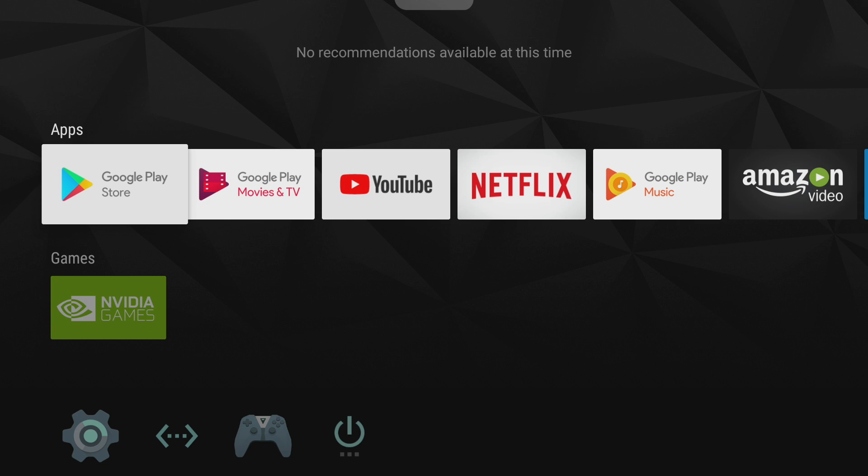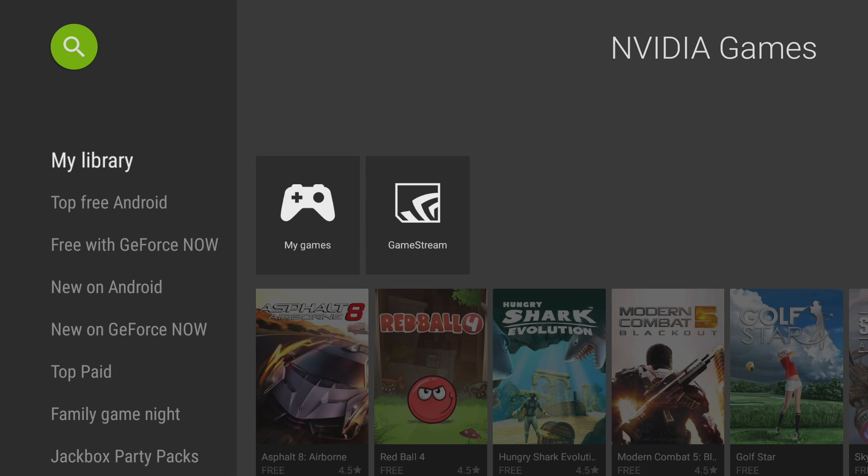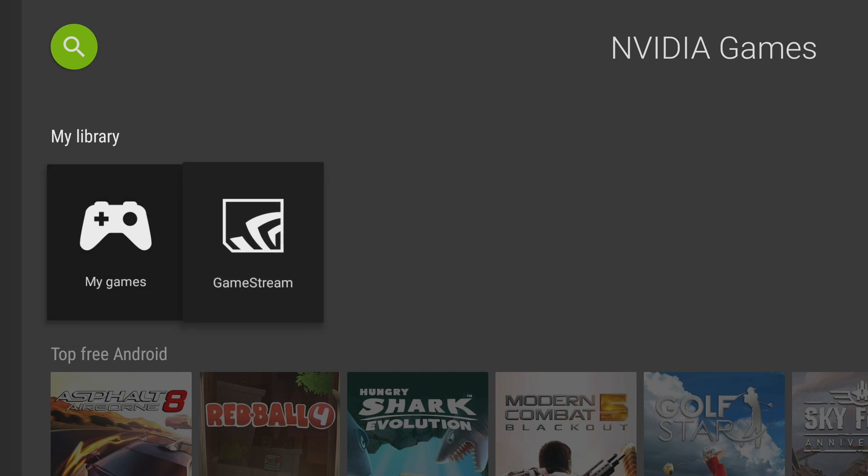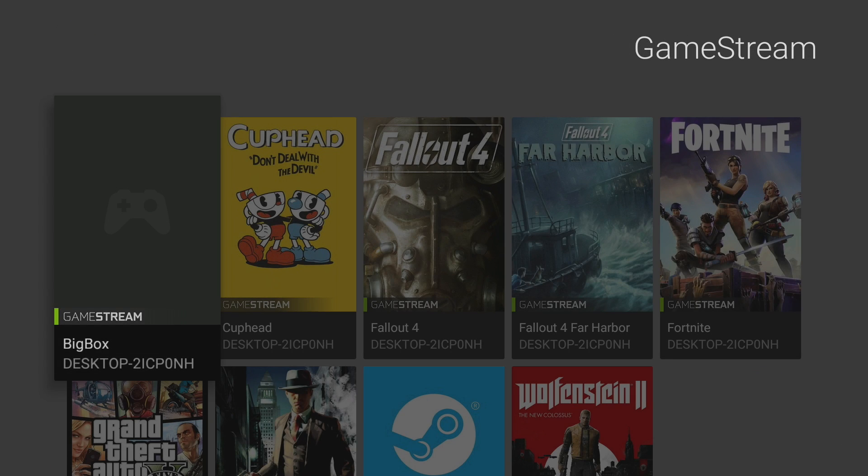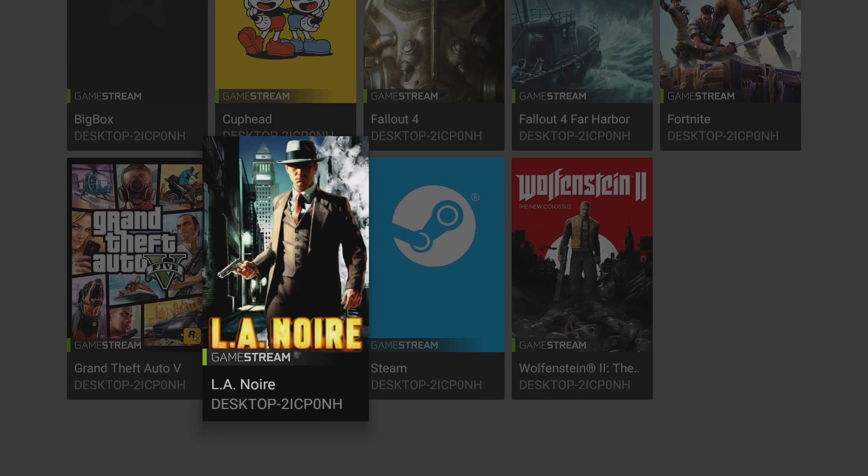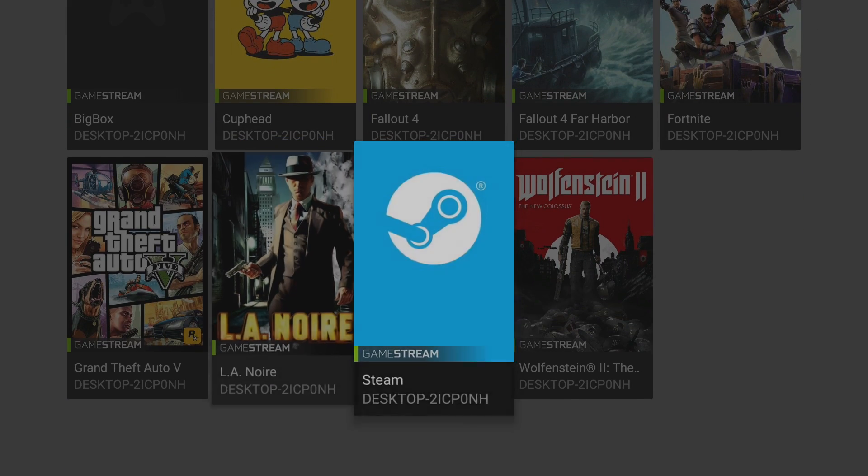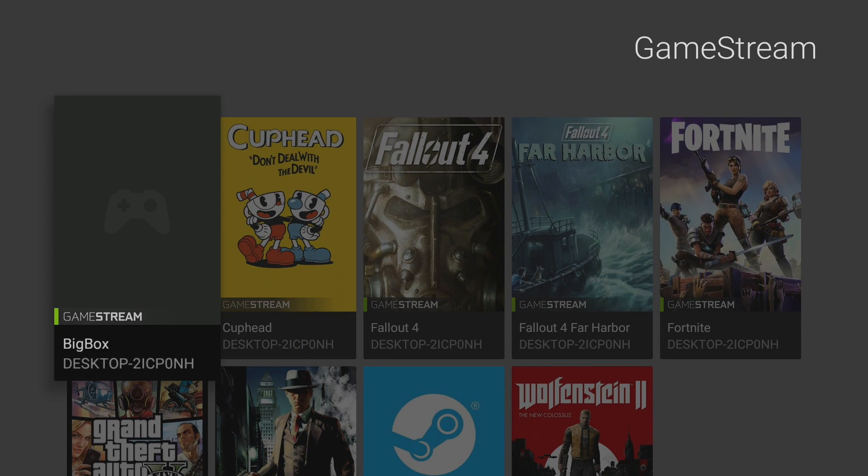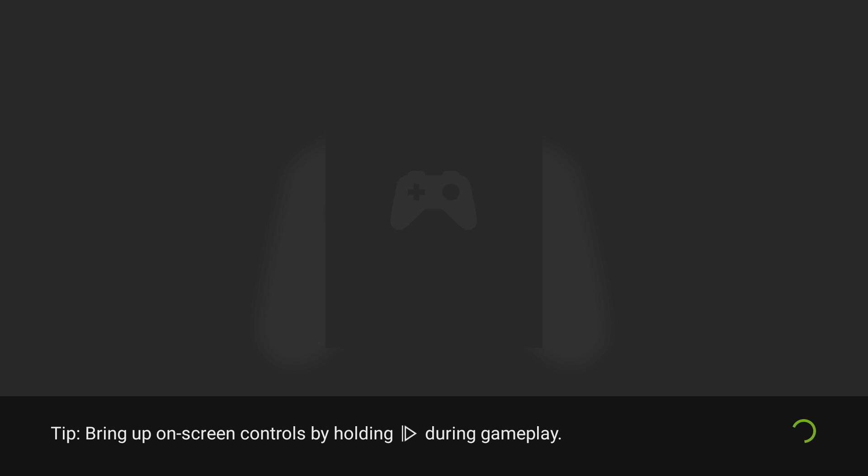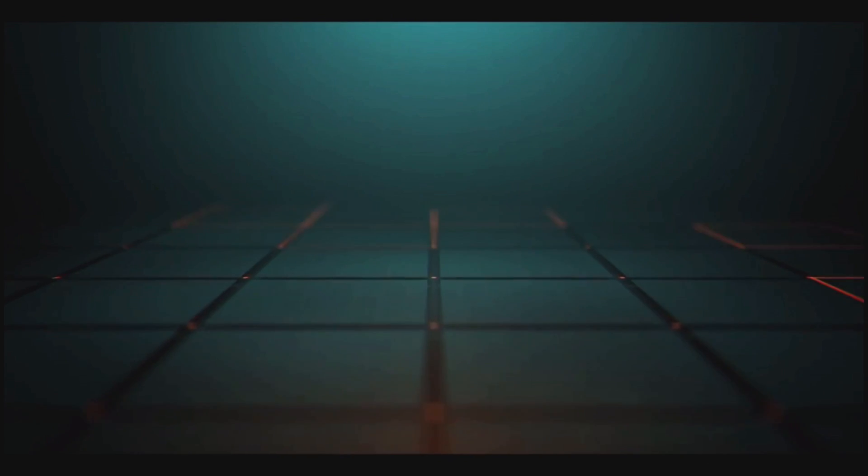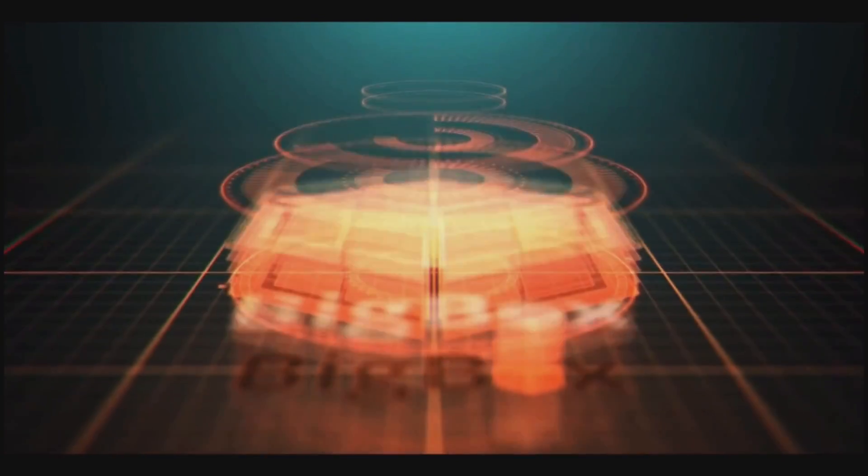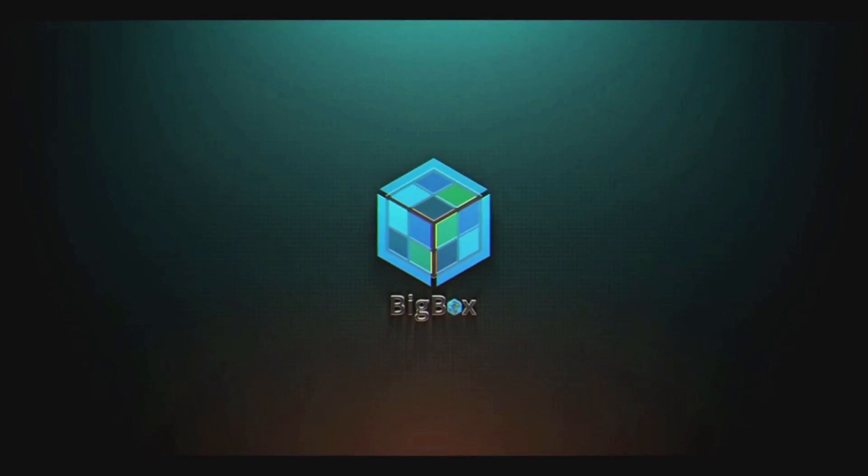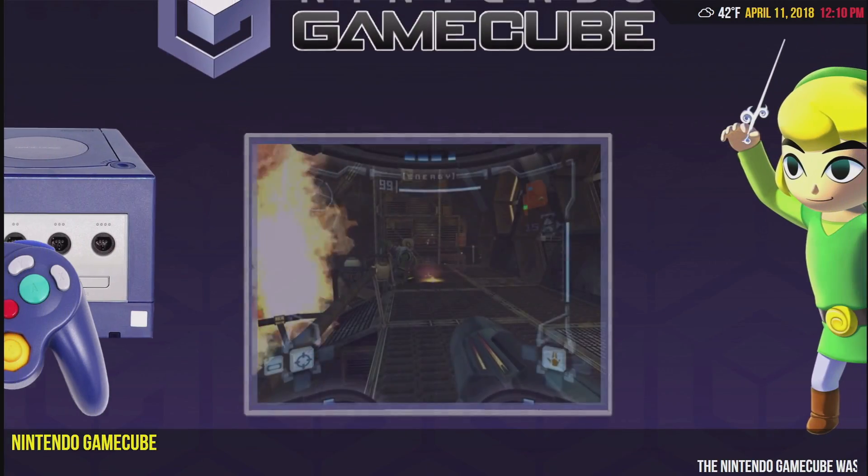Okay, now from the Shield, I'm going to go back to Nvidia Games. Like I mentioned, you do need to sign in with the same email account if you want it to work. You got My Games and GameStream. I'm just going to go to GameStream. All the games that I can stream are listed here. You can even stream Steam, but I wanted BigBox here. I'm going to start it up. Click Play. It's going to start up on my PC, and I'm going to be able to stream it to my Nvidia Shield, and here we are.